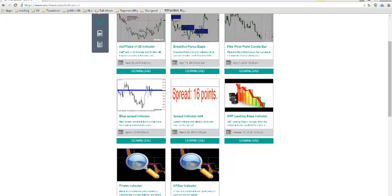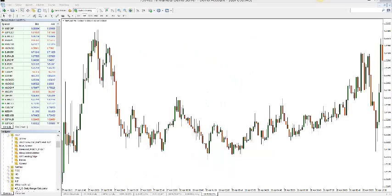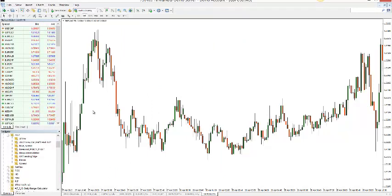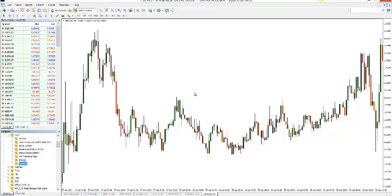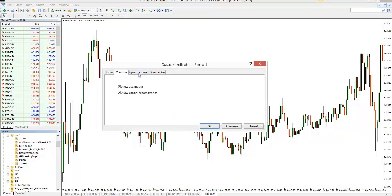If we're going to have a look on the charts, if you downloaded the spread indicator from the site, you are able to drag it on the chart like this. Make sure that you allow the imports.